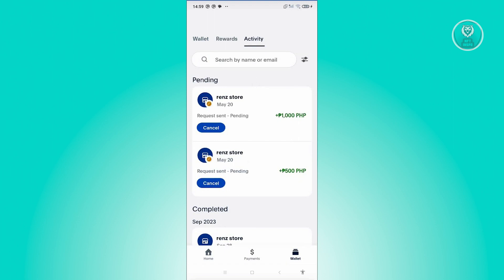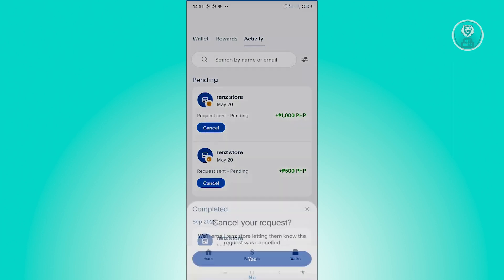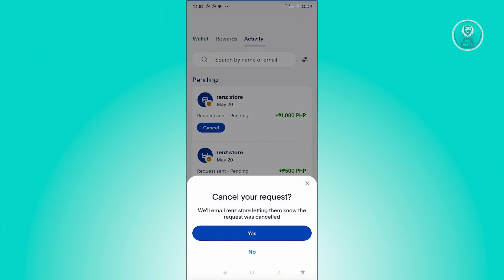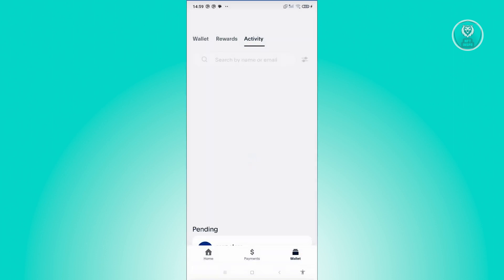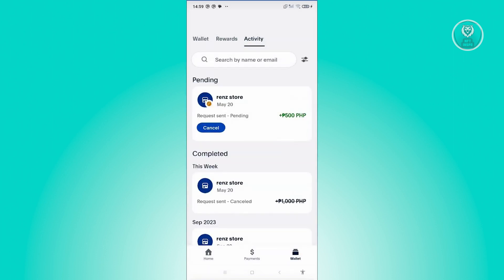To cancel the payment, just click on the Cancel button. From here, click Yes to confirm. It's going to say 'You've canceled this request.' Just hit Done, and that will cancel the request itself, or the pending payment.